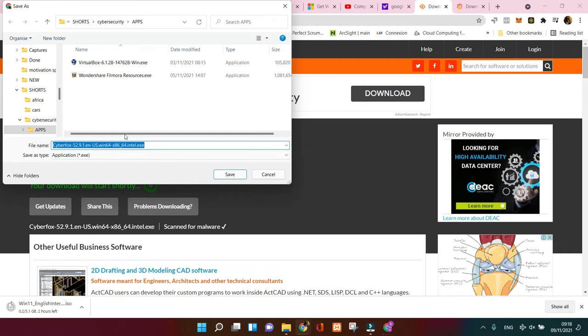What you need to do is just save it to the location where you're going to find it easy to find.